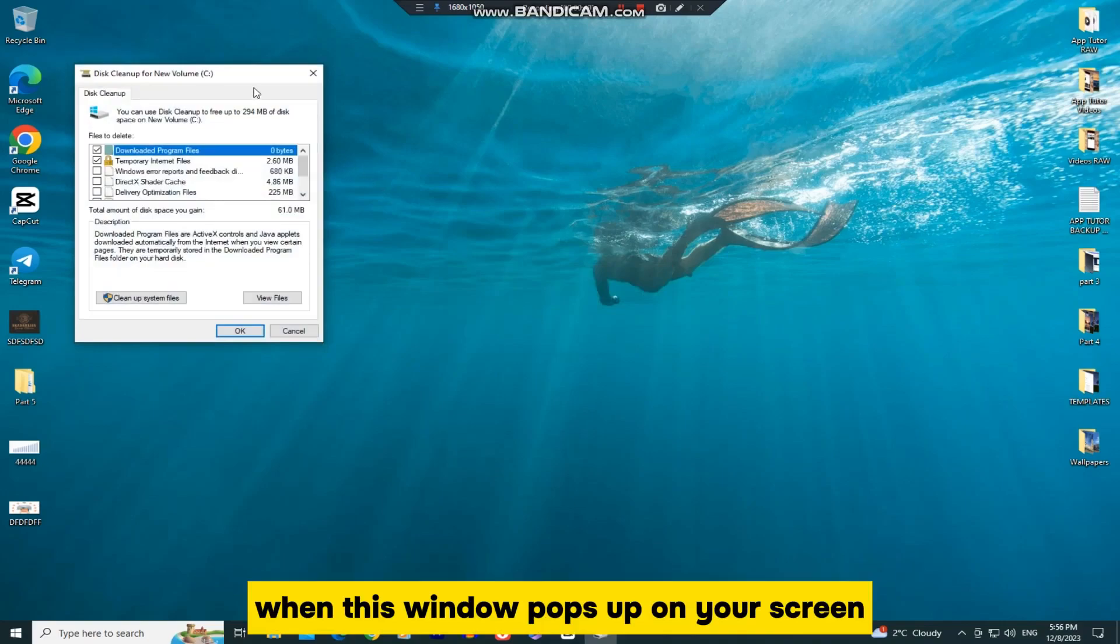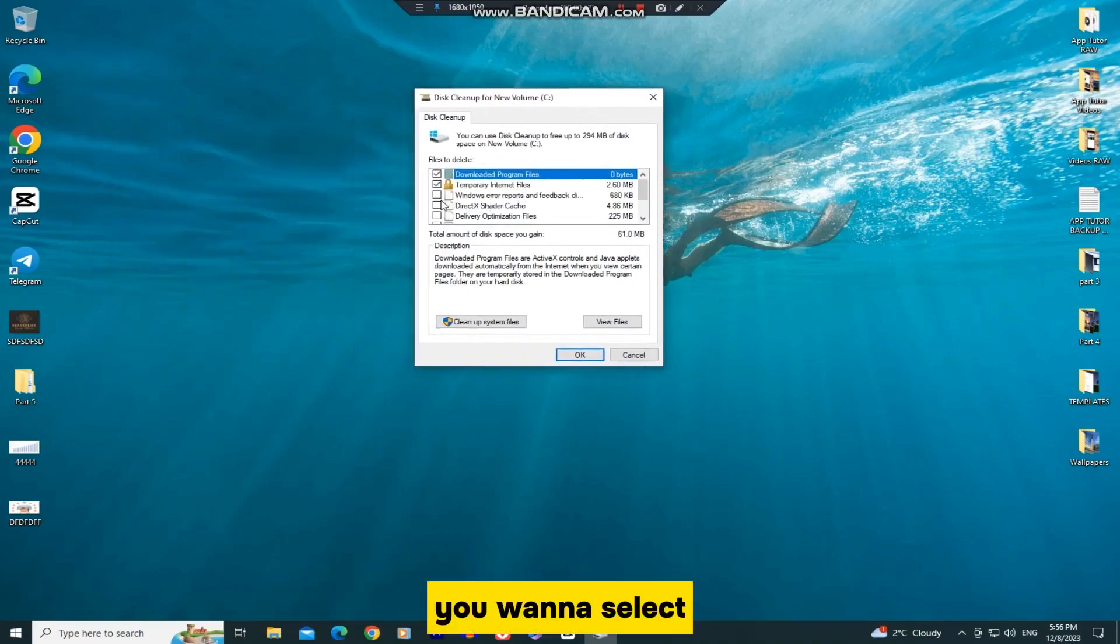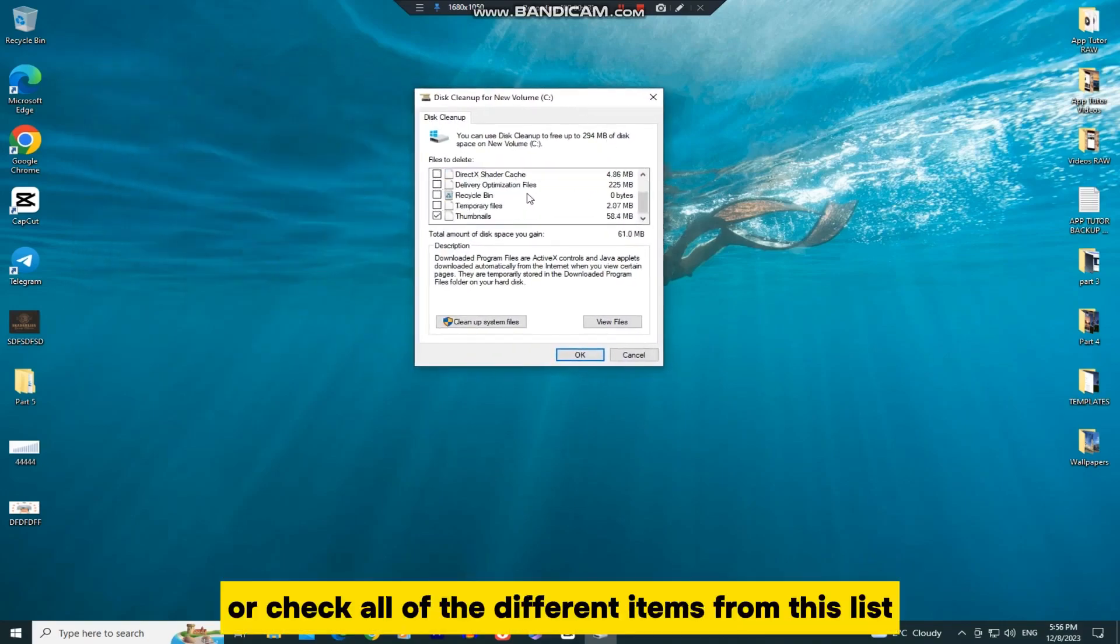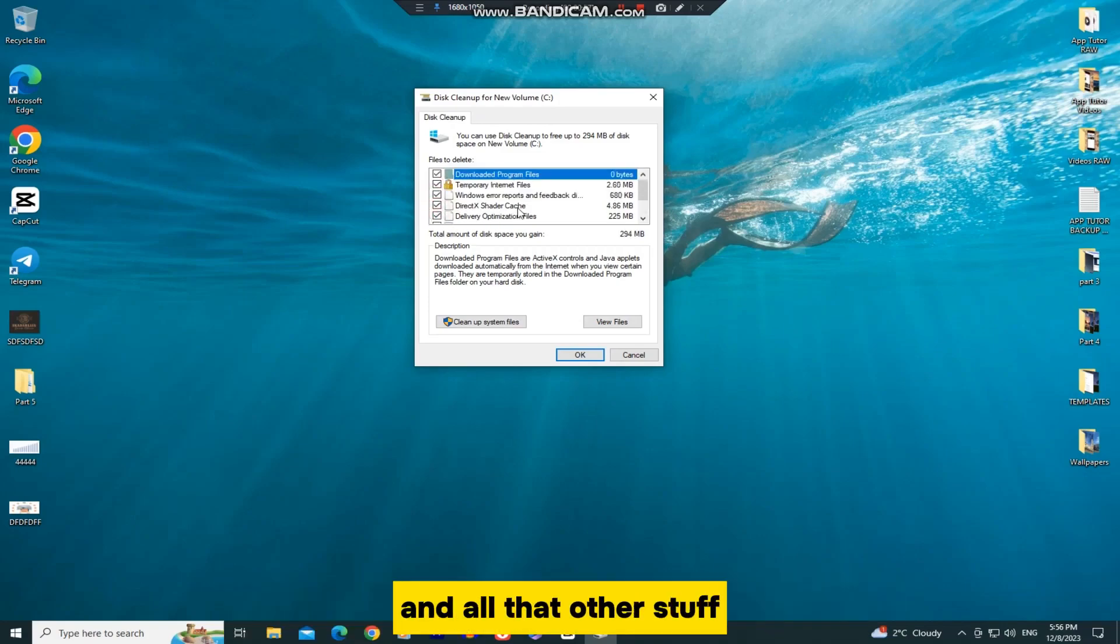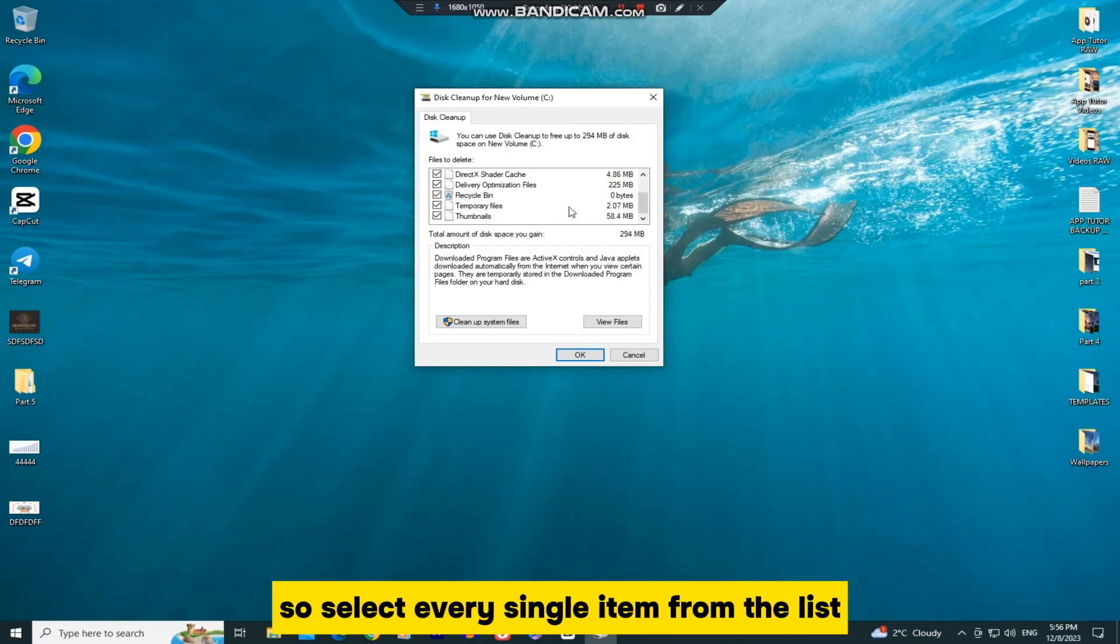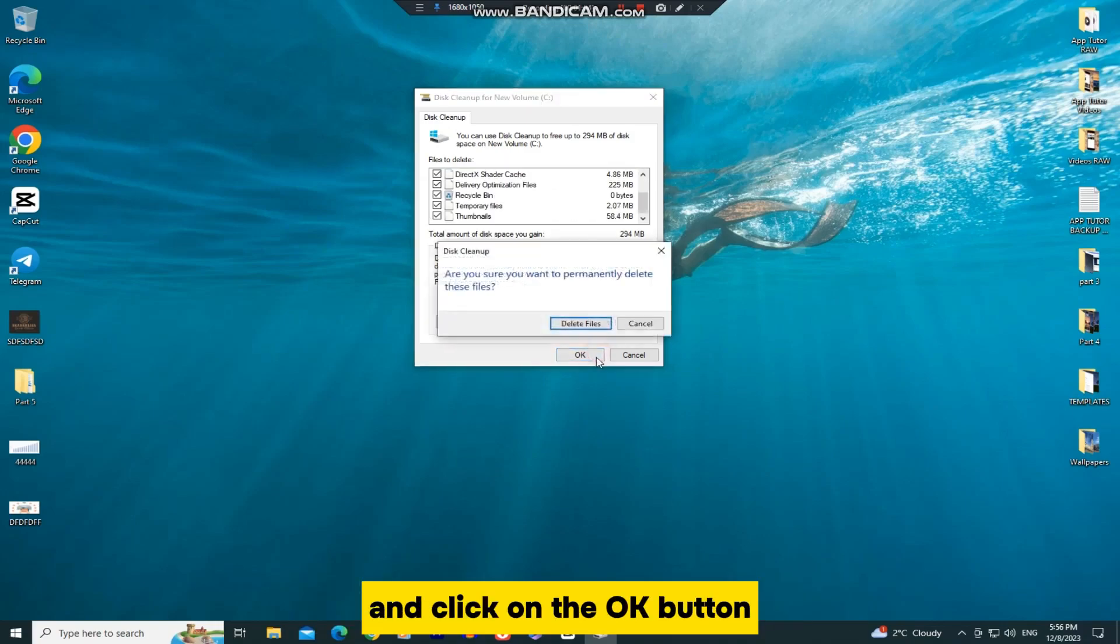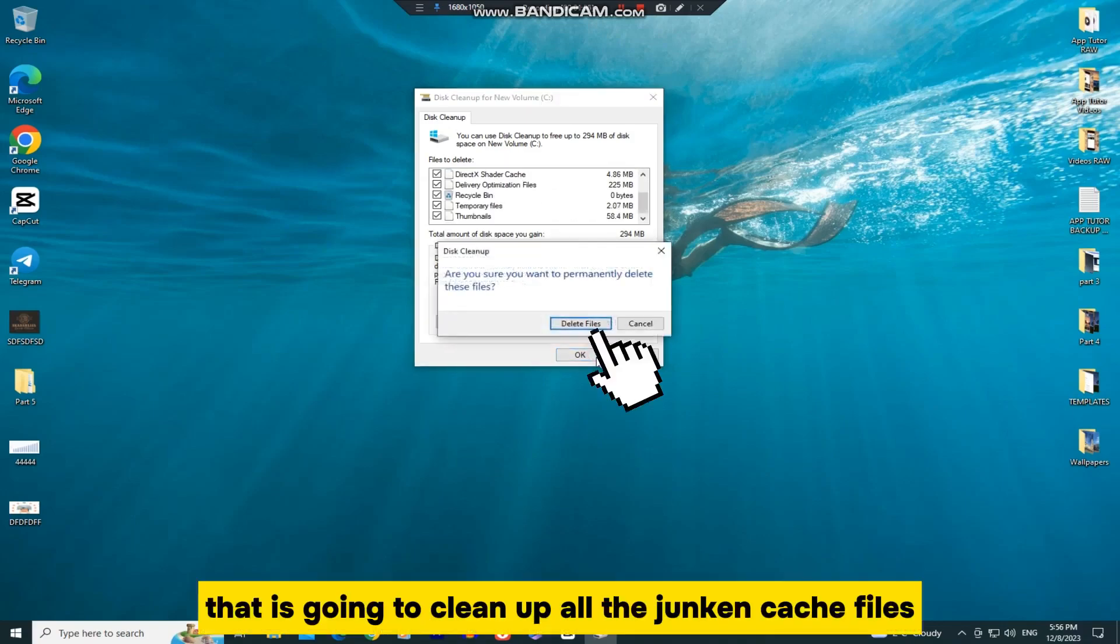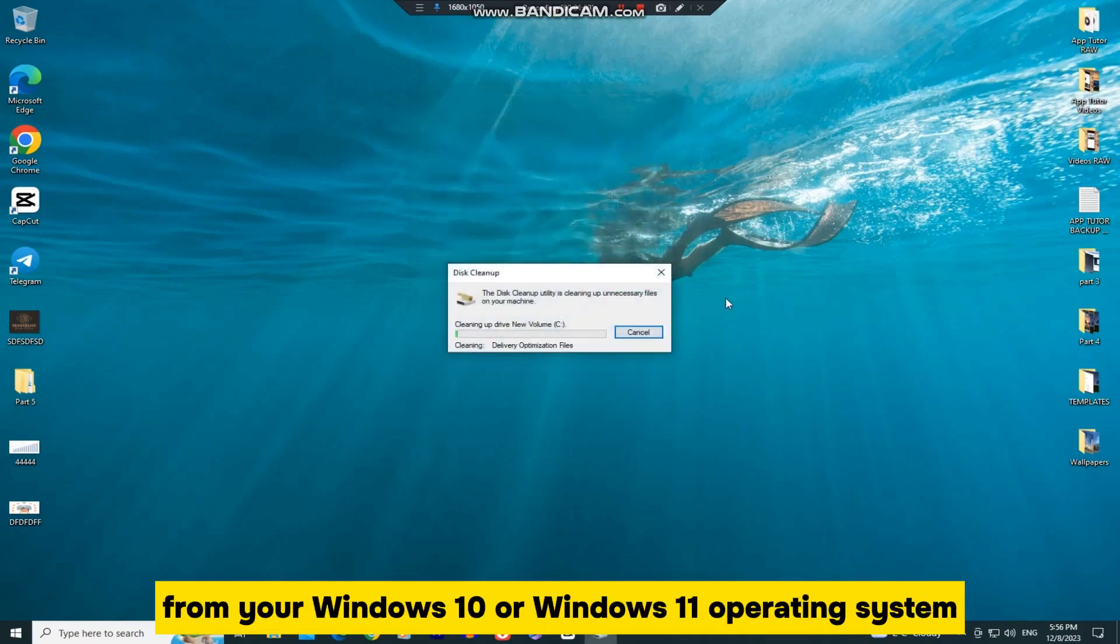When this window pops up on your screen, you want to select or check all of the different items from this list, like the recycle bin, the temporary files, and all that other stuff. So select every single item from the list and click on the OK button. That is going to clean up all the junk and cache files from your Windows 10 or Windows 11 operating system.